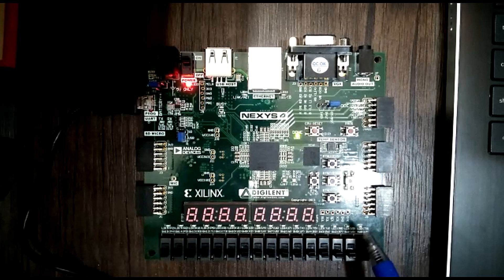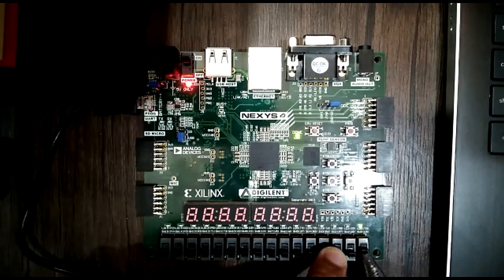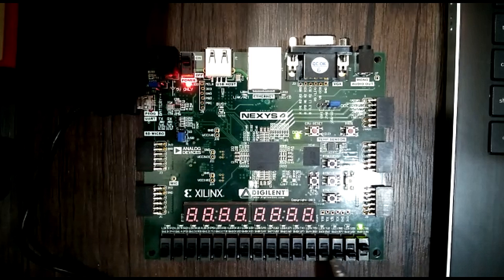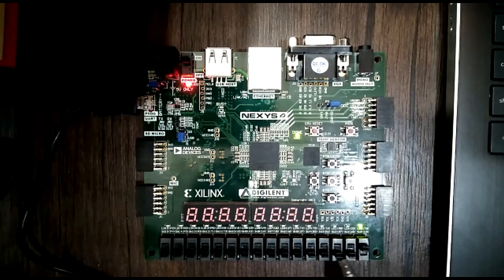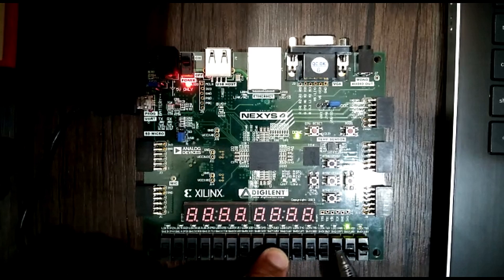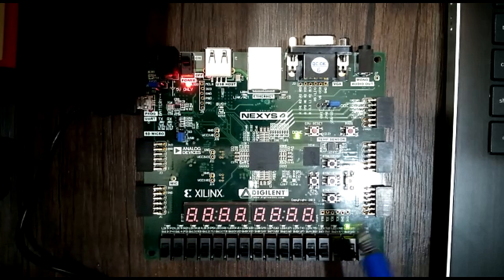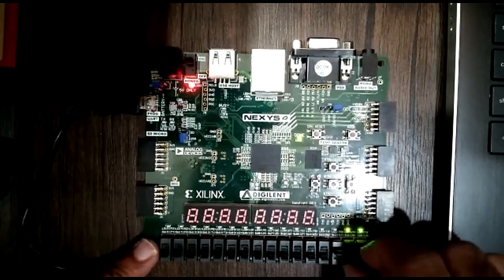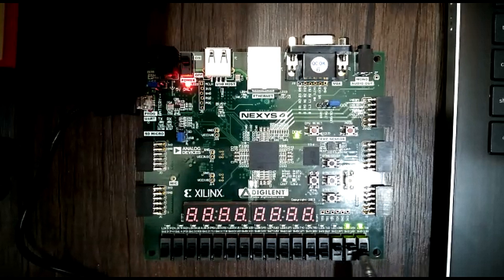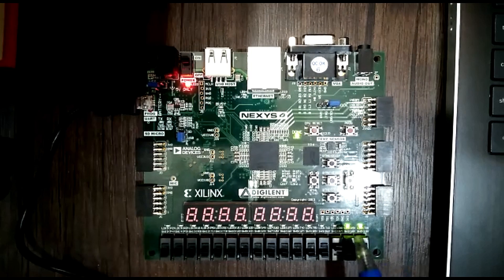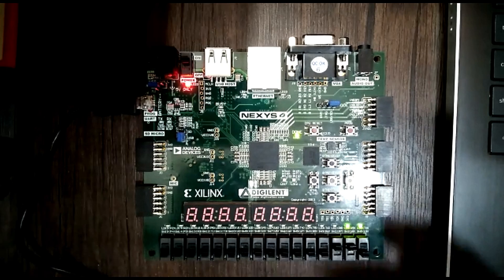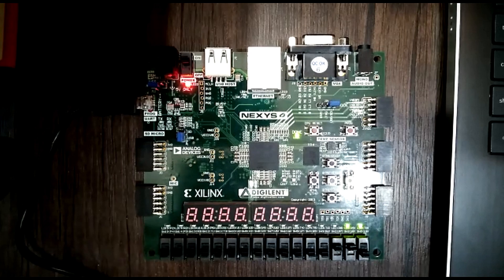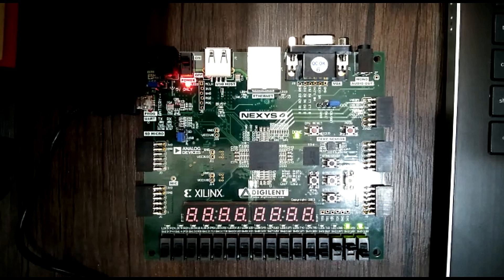Testing: all inputs zero gives output zero — correct. Setting a[0] to 1 (a=1, b=0) gives output 1 — correct. Setting b=1 as well (a=1, b=1) gives output 1+1=2, shown as binary '10' on the LEDs — correct. Setting a=2 (binary '10') and b=1 gives 2+1=3, shown as binary '11' on the LEDs — correct. We can implement other circuits in the same way. Thanks for watching, and stay tuned for more.